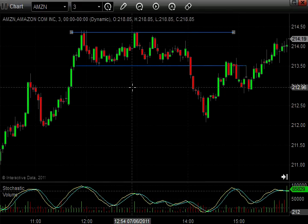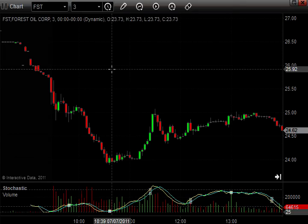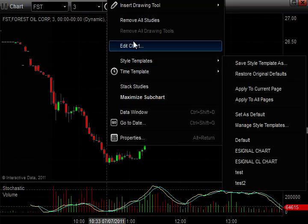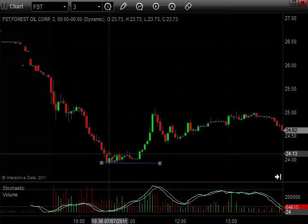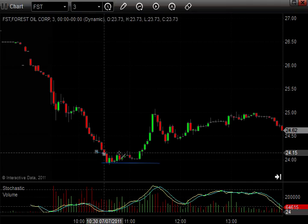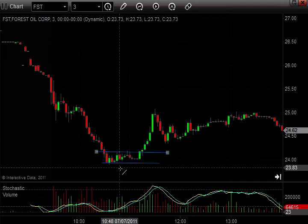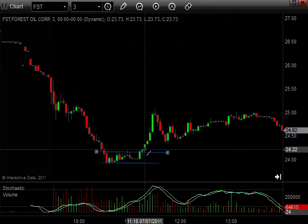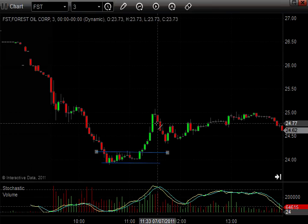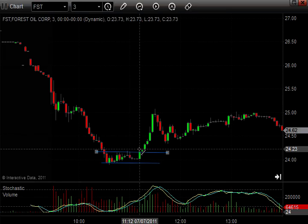Let's take a look at one more chart. Here's a three minute chart on FST, Forest Oil Corp. Look at this consolidation right here — looks like about 45 minutes or so, just kind of bounced back and forth. Once it broke through, had a nice move up. So pay attention to these consolidation areas. And when you draw trend lines on them, extend them out because they're going to provide support and resistance down the line.